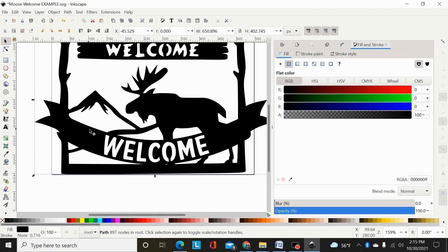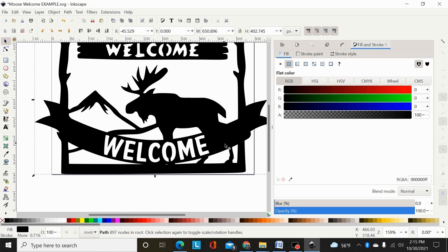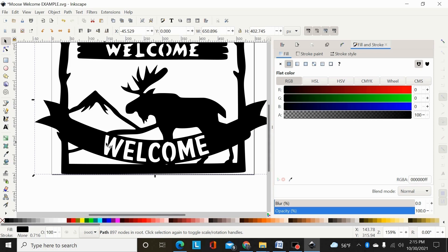So that's a third way you could accomplish that. So one, you could just break it apart, weld the banner, and then difference out the words. Two, you can draw shapes on there and difference those out of your main design, and then weld your banner in. Or three, you can break your banner apart, inset it just slightly, and then difference it out, and then weld your banner in.